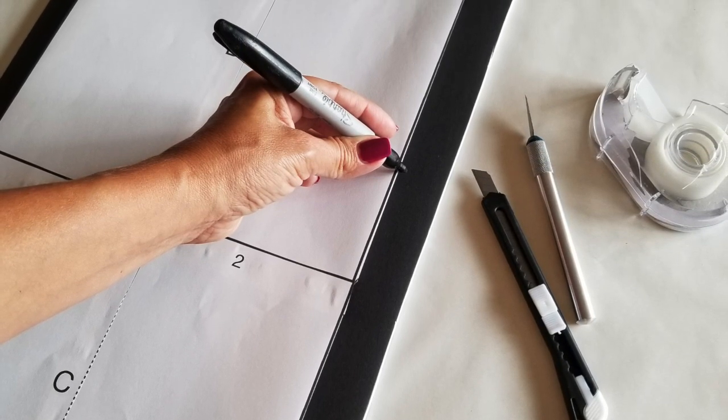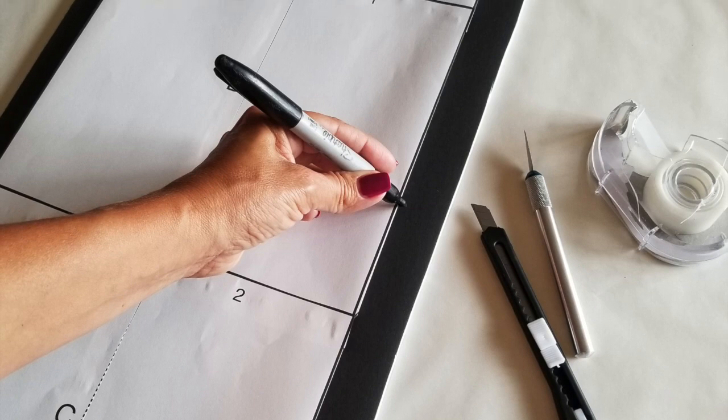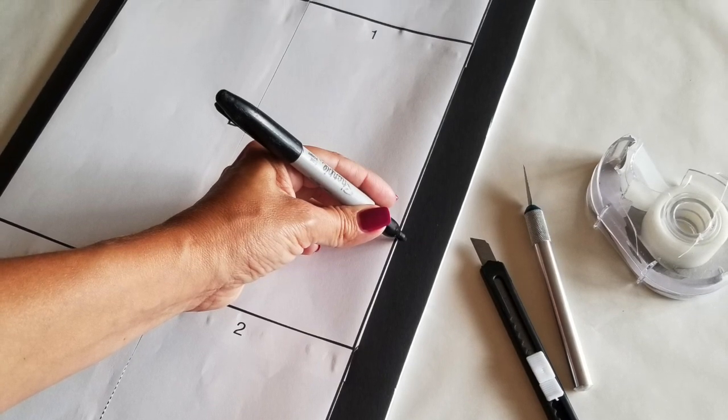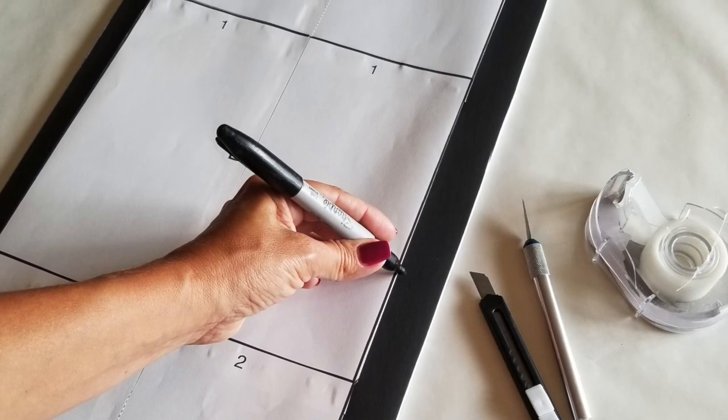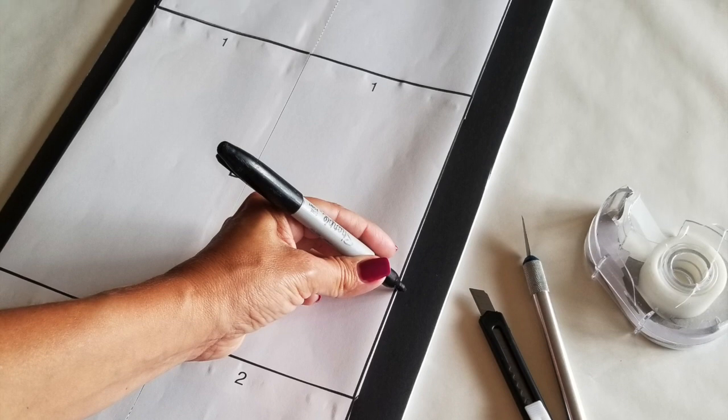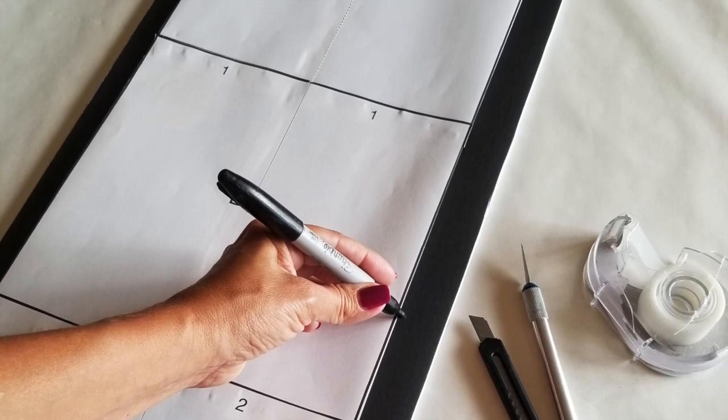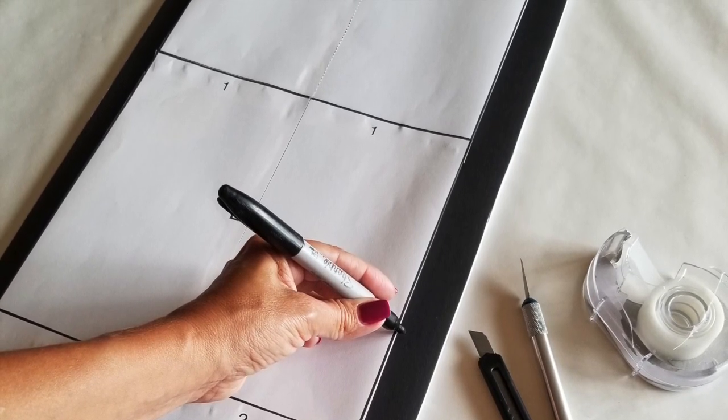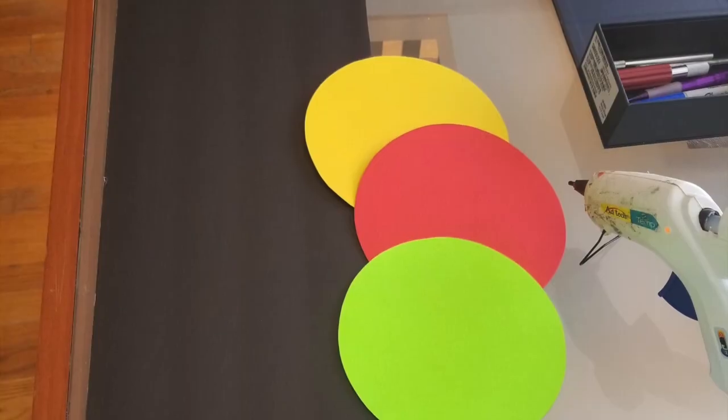This rectangle is going to be traced on a separate blackboard, the foam board. You're going to trace it, cut it just like you did with the first one, and it's going to look like this.